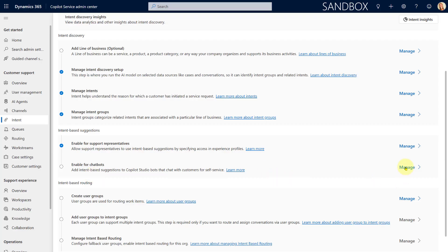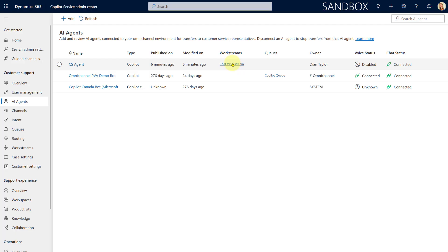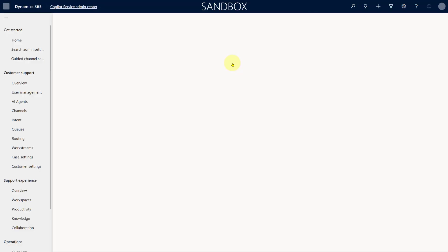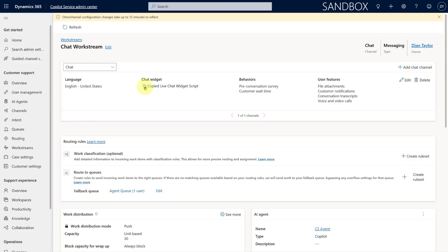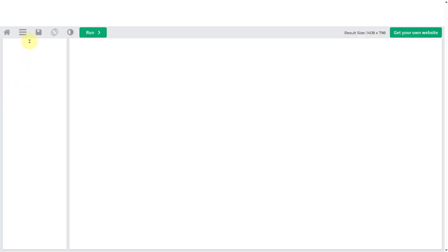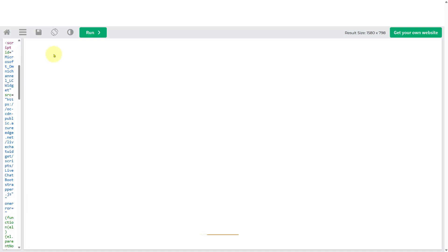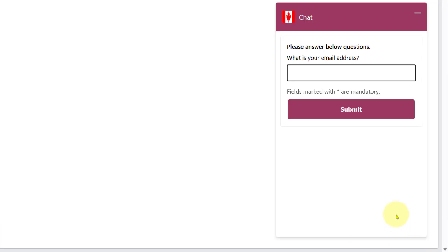I'm going to click here on Manage and connect this to my CS agent. I'll go to the work stream that this agent has been connected to, copy my live chat widget script, paste that script and run it so I can test it. And there you go — here's my chat widget.